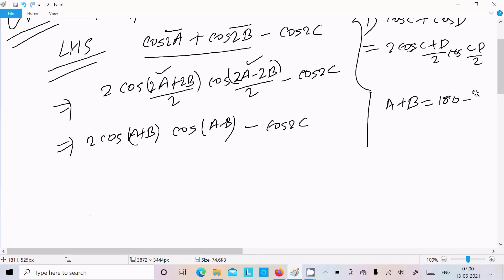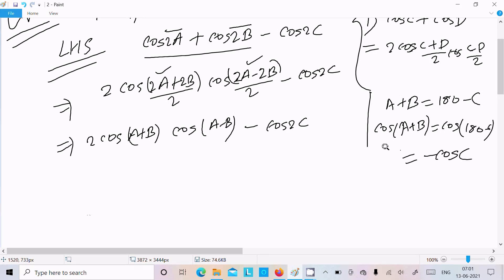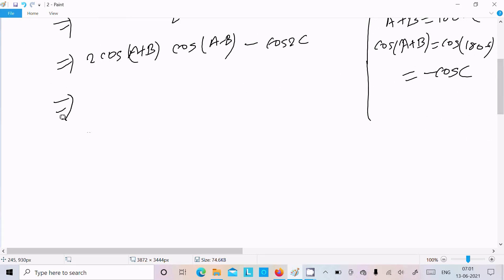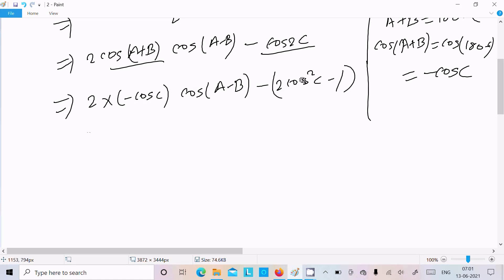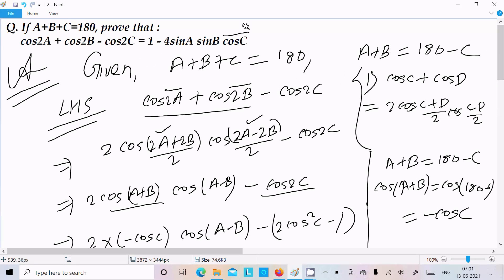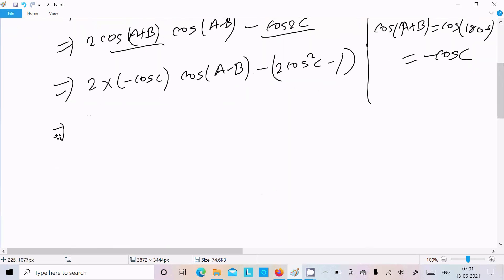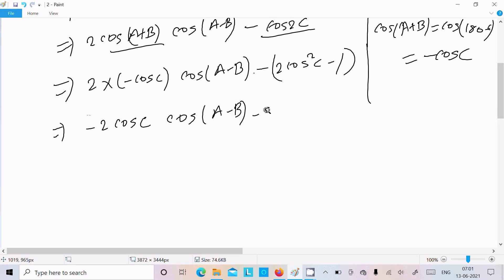Since a plus b equals 180 minus c, we have cos(a+b) equals cos(180 minus c) equals minus cos(c). So substituting, we write minus cos(c) in place of cos(a+b). We also convert cos2c using the double angle formula: cos2c equals 2·cos²(c) minus 1. So now cos(c) is a common factor, and we expand: minus 2·cos(c)·cos(a-b) minus (2·cos²(c) minus 1).